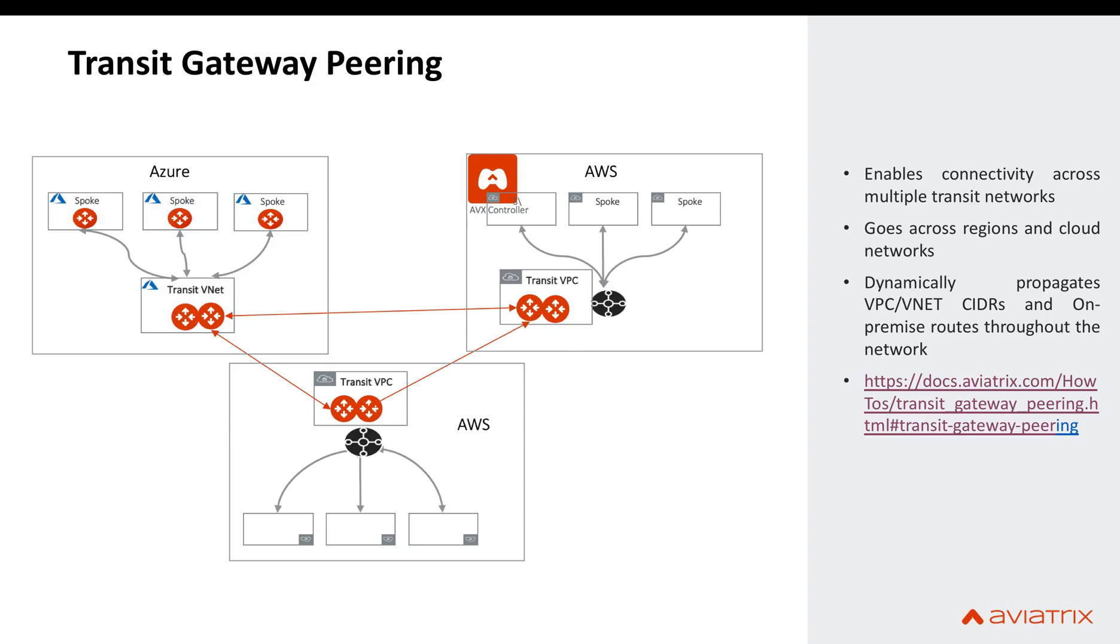For example, in this picture you can see that we have three transit networks. Two of them are in AWS and one is in Azure. And once these transit networks are connected using transit gateway peering,